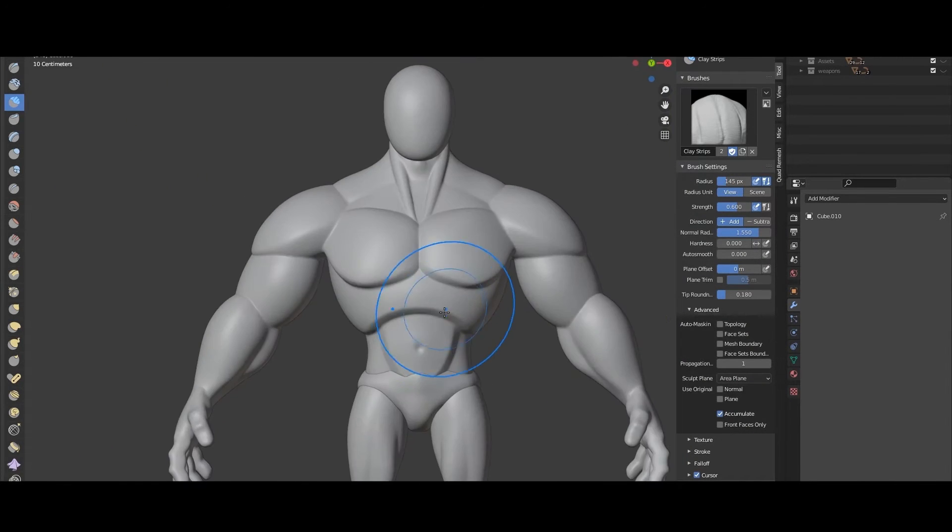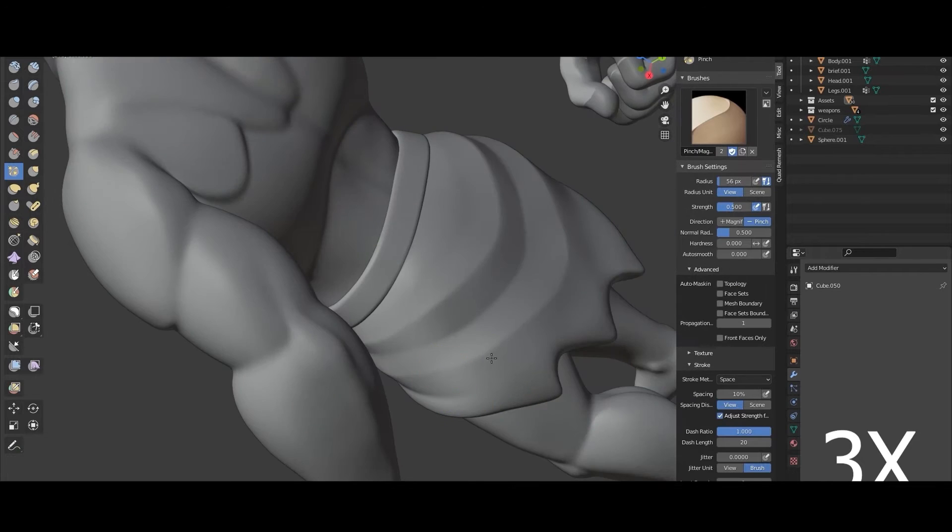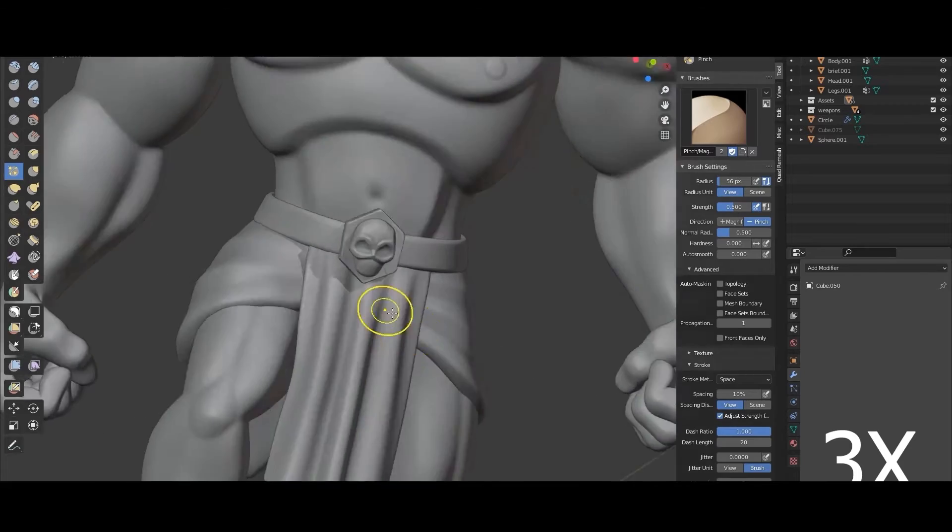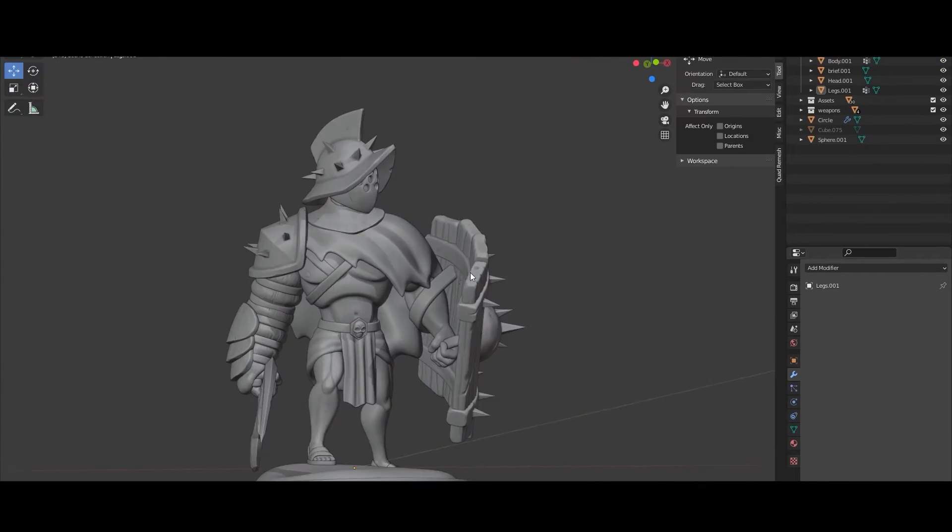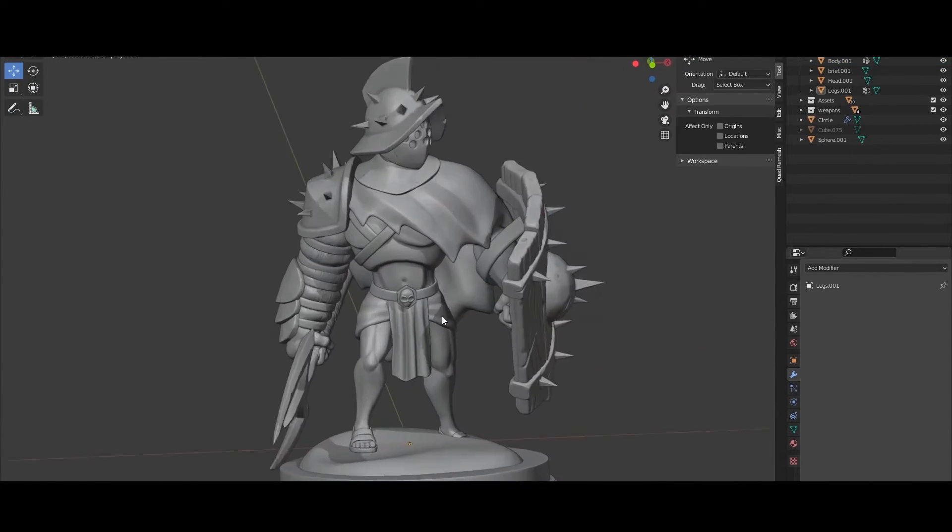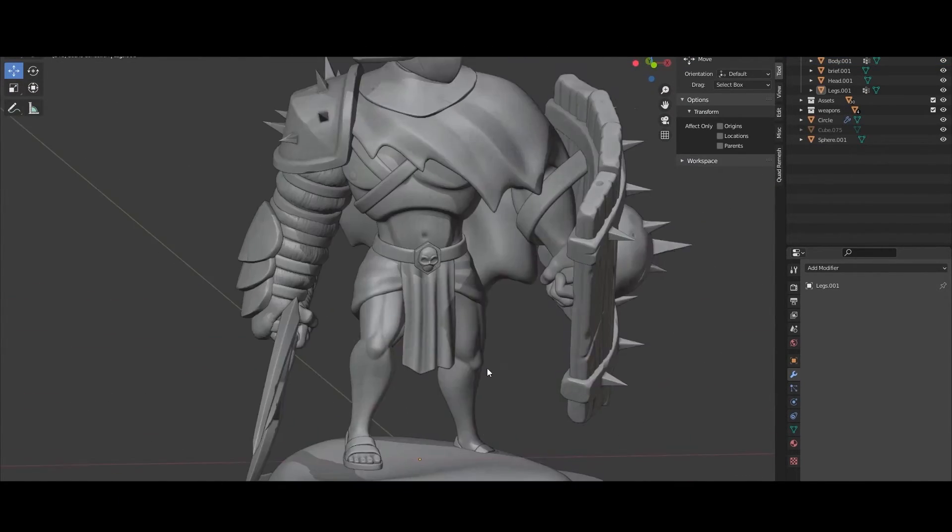At the end of the course you will be able to sculpt characters with fundamentals of anatomy and with different techniques depending on the requirements.